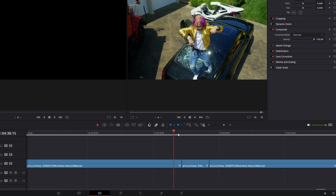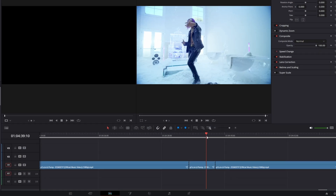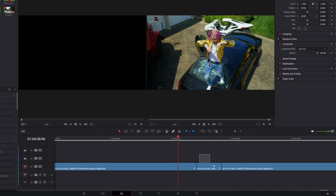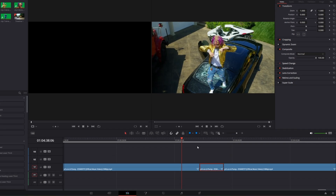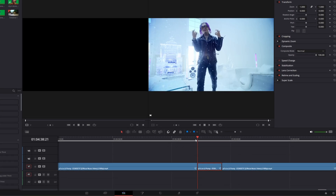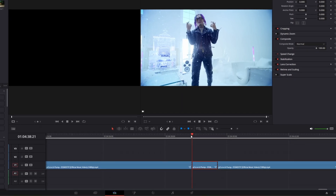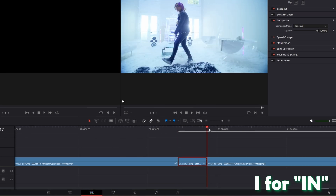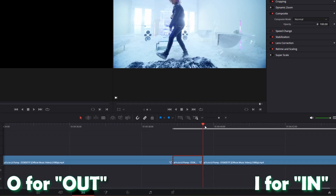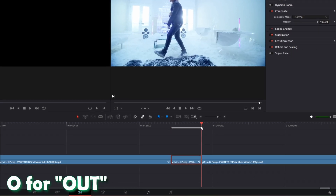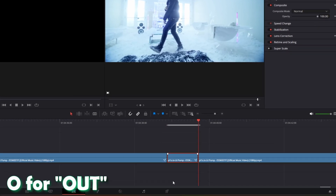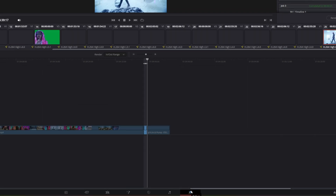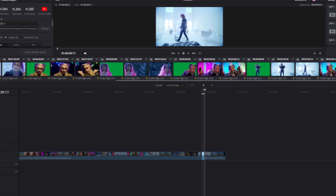First of all you have to cut out a clip on which you want to apply this effect. So this is my clip. Then go to the beginning of your clip, press I for in and go to the end of your clip and press O for out. Now go into the export page and export your clip.